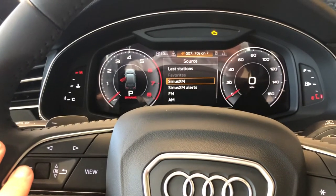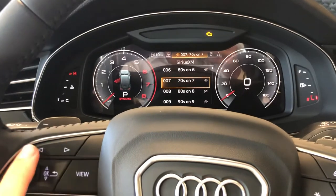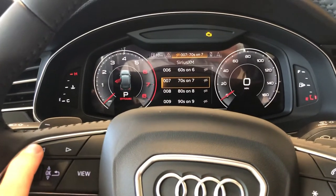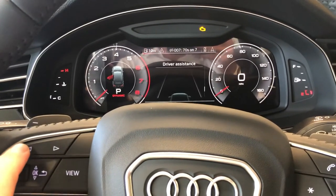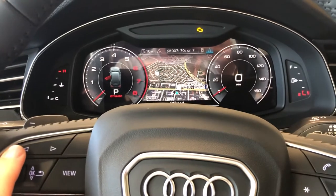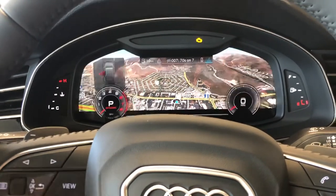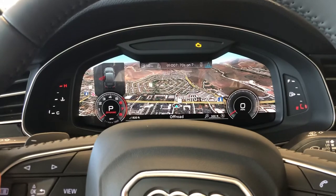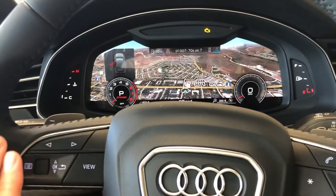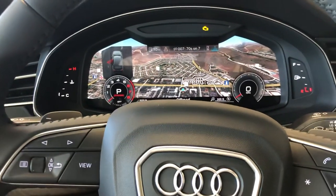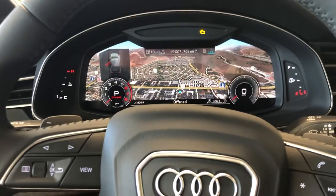There's a sub-menu for media there as well. We'll go back, and we're back in navigation. Back to that view. That should about cover it — that's about all the tabs and all the controls to do with the virtual cockpit.